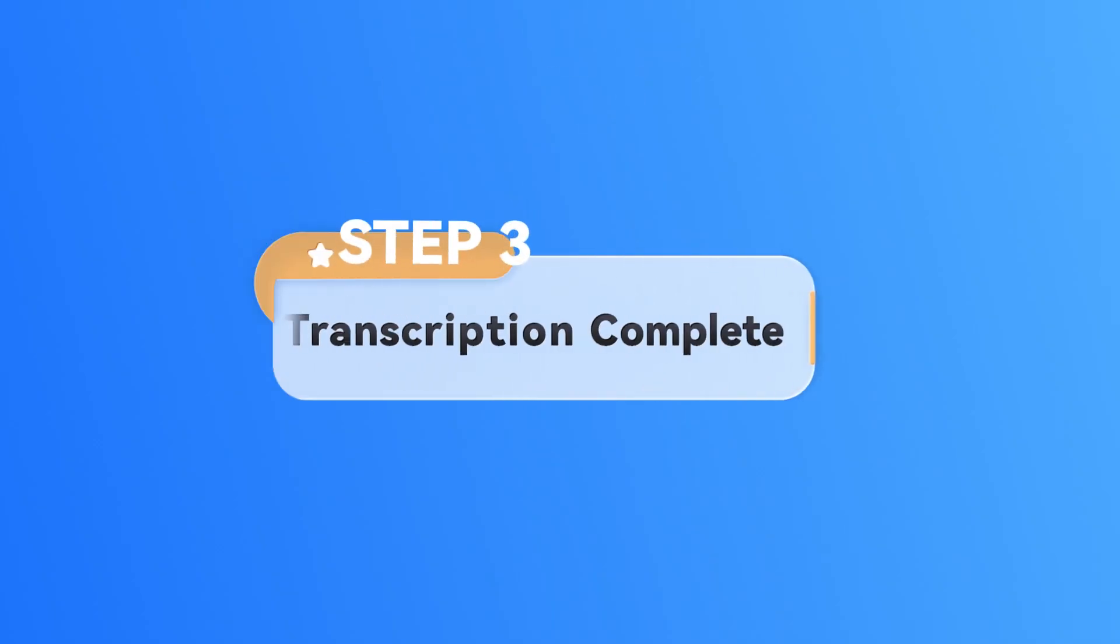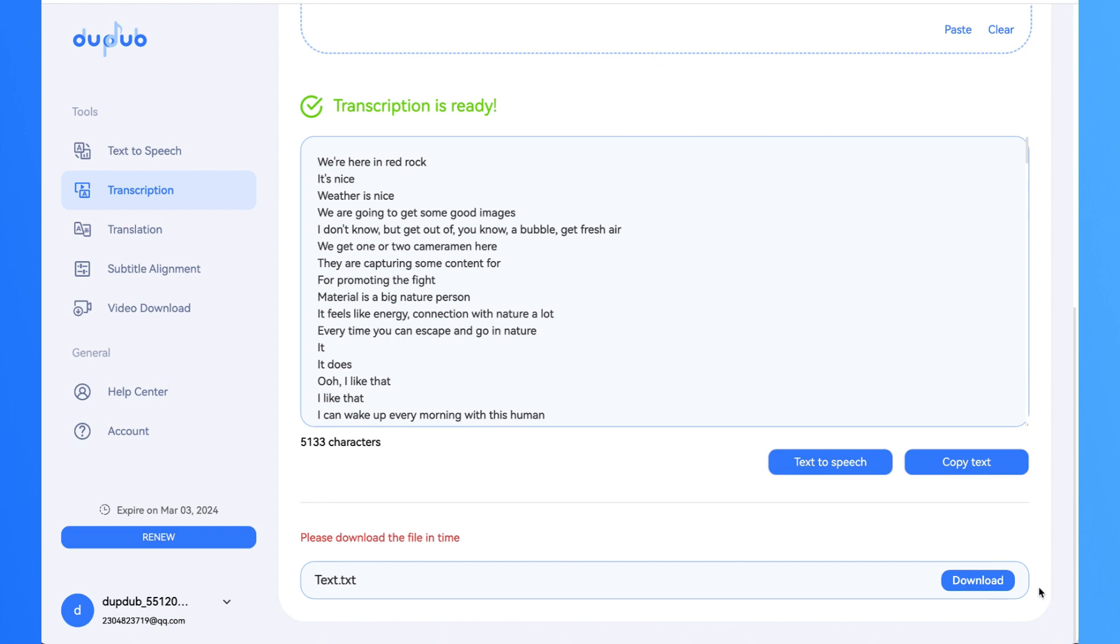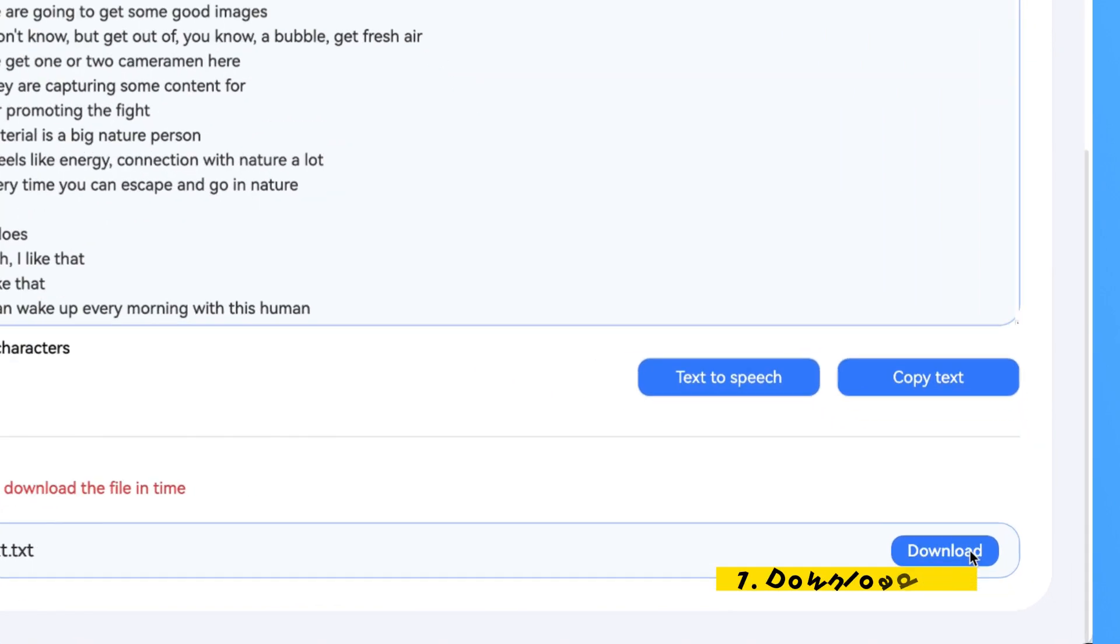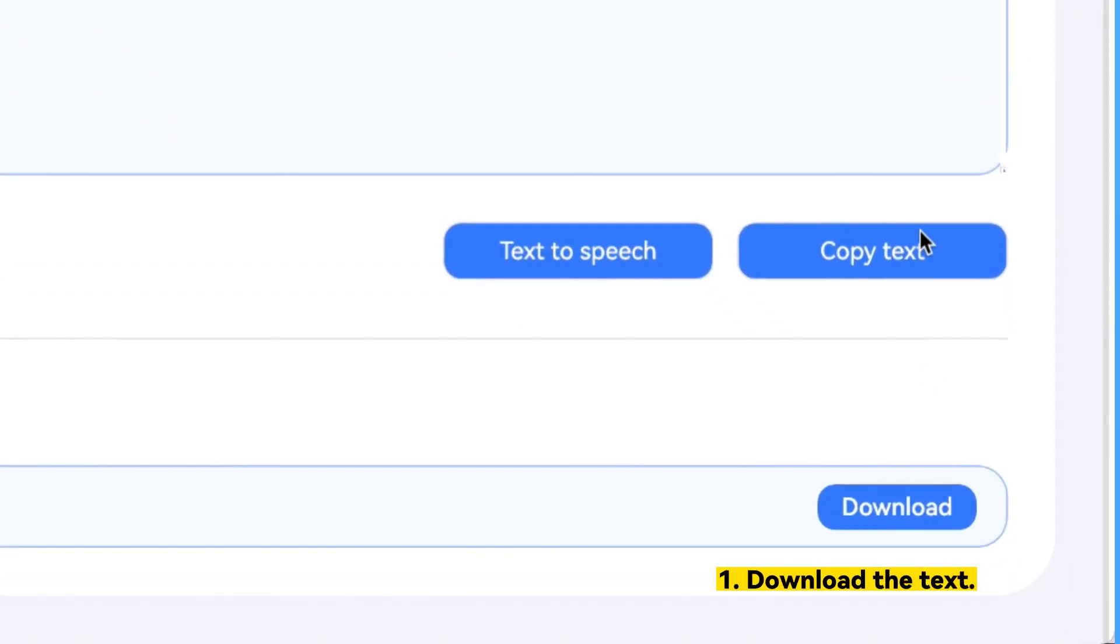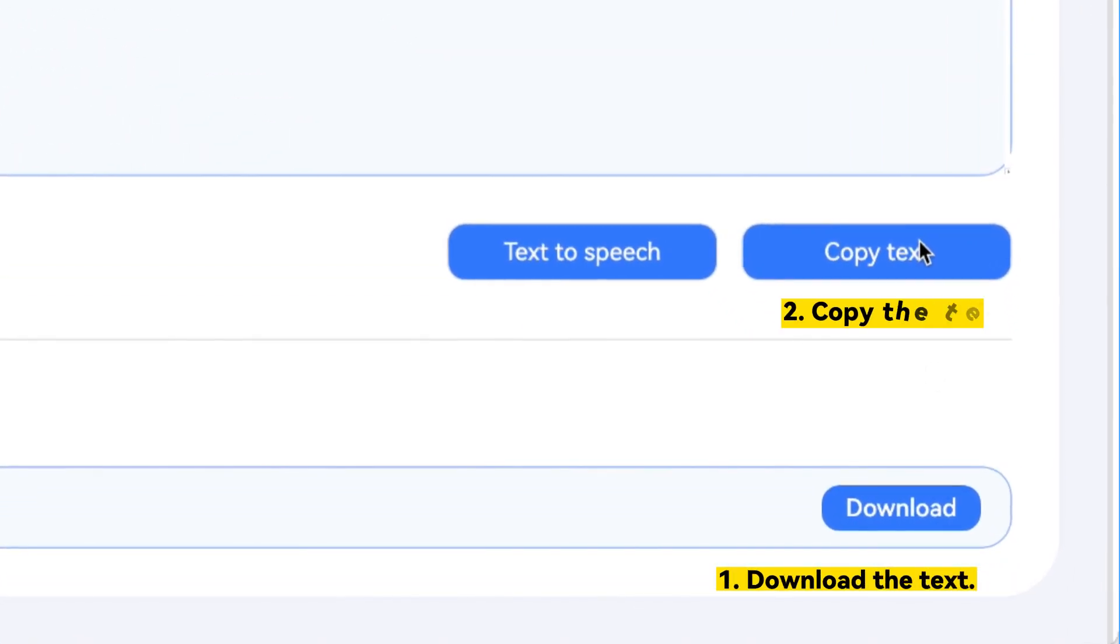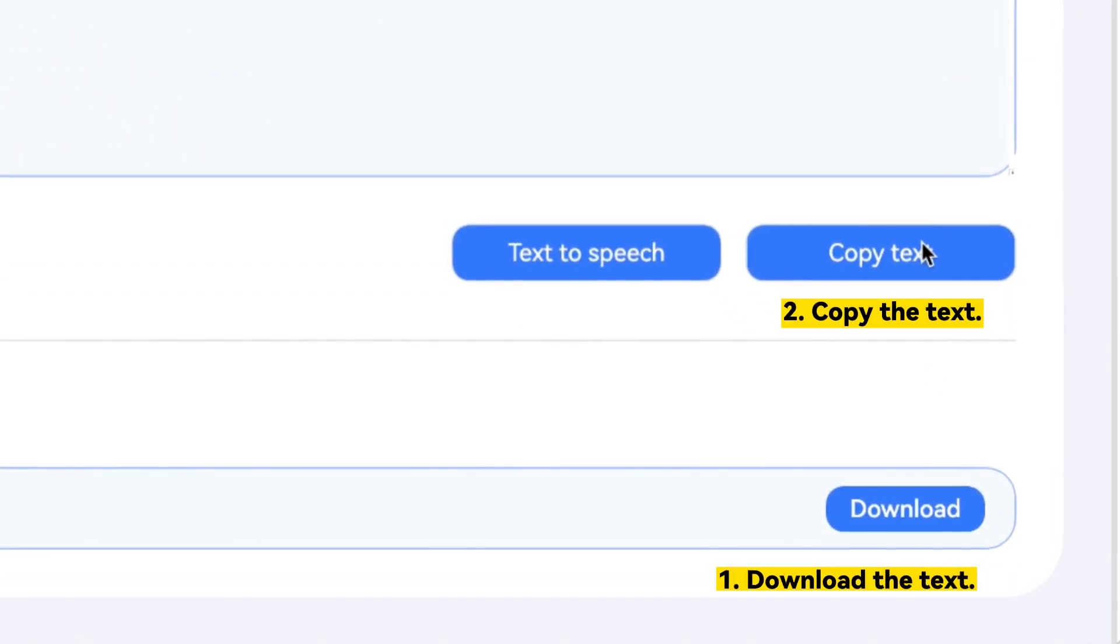Step 3: Transcription complete. After the transcription is complete, you can download the text or copy the text.